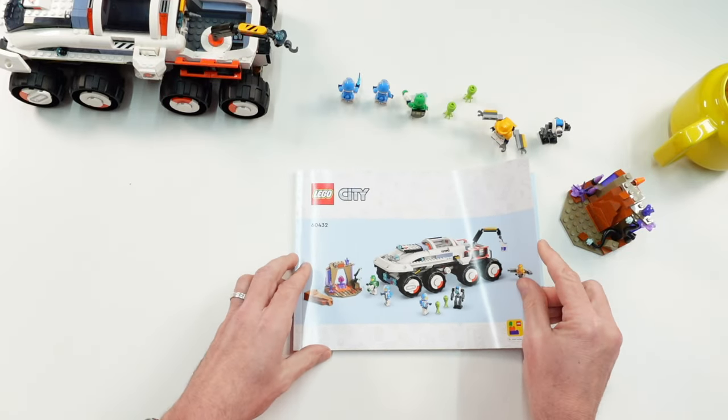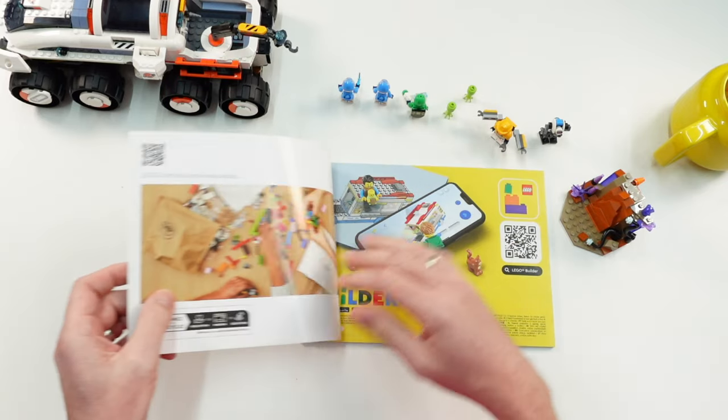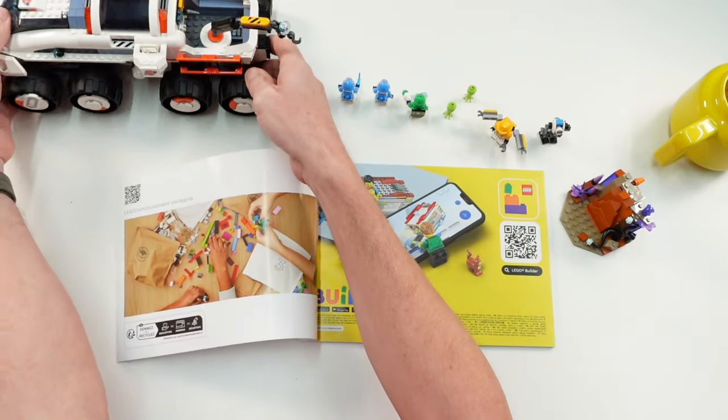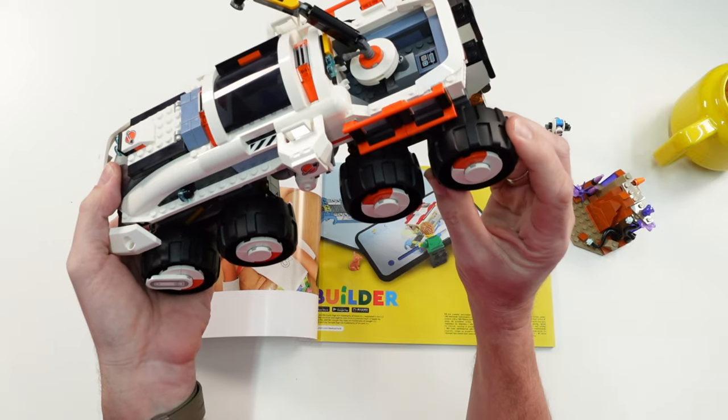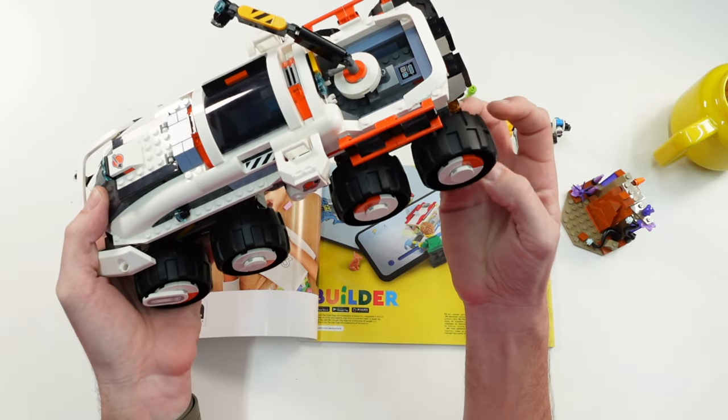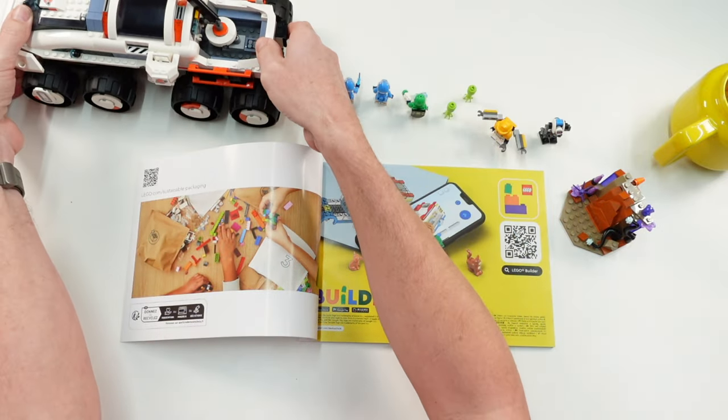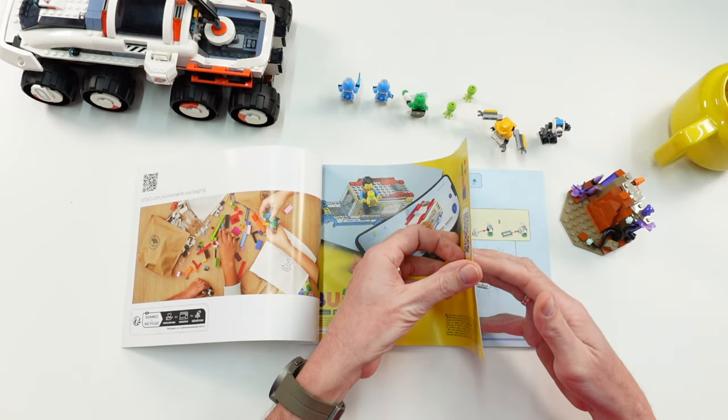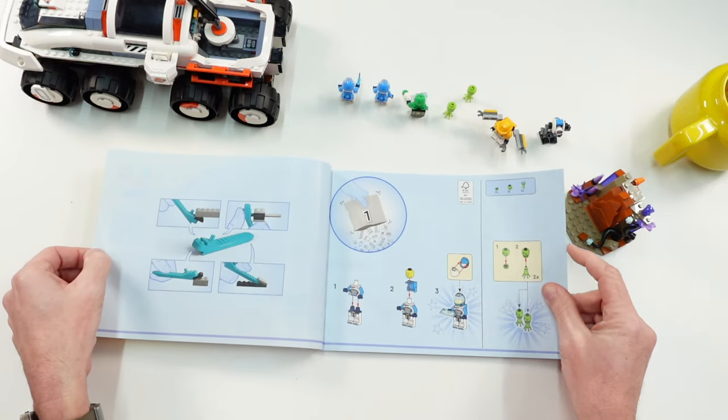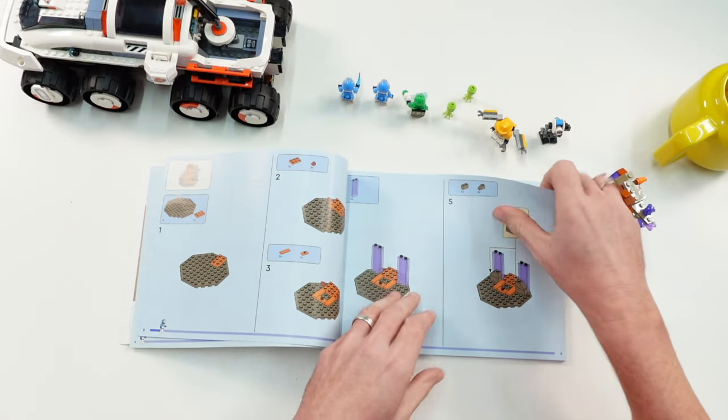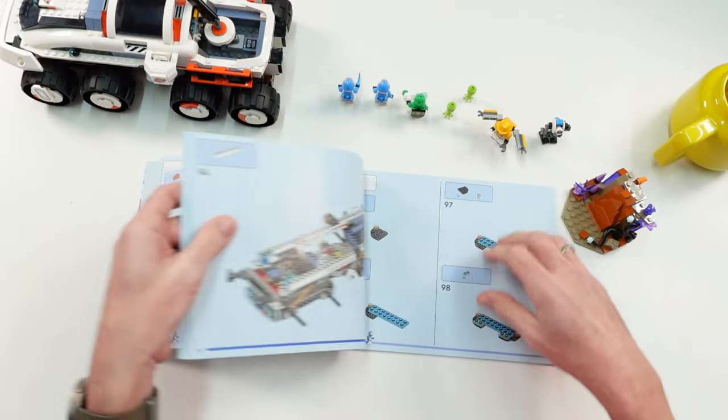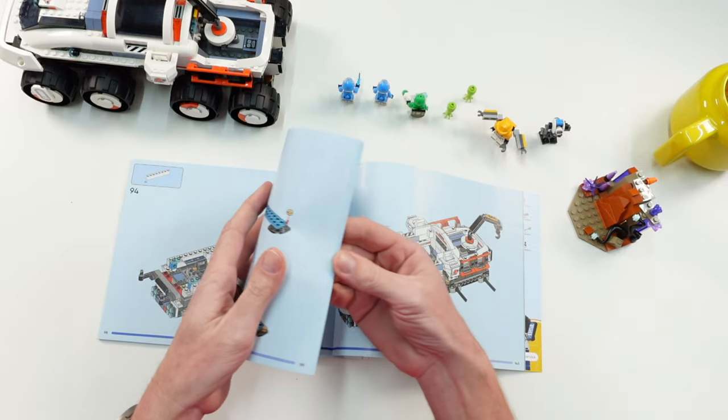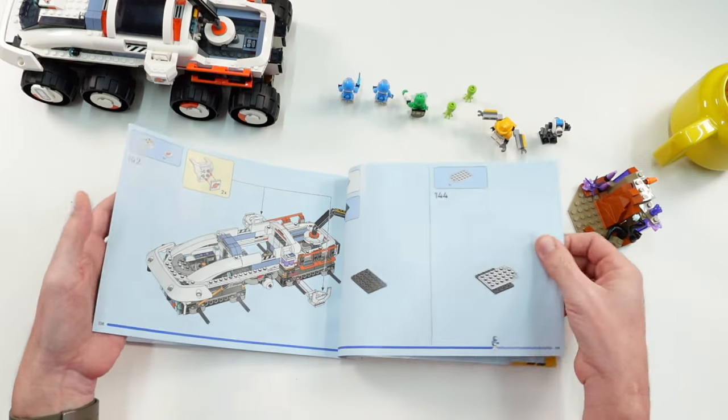The set comes in six numbered bags, and of course those big plastic wheels are separated in an extra bag. It starts with this planet scene, and the other five bags are for the rover itself.